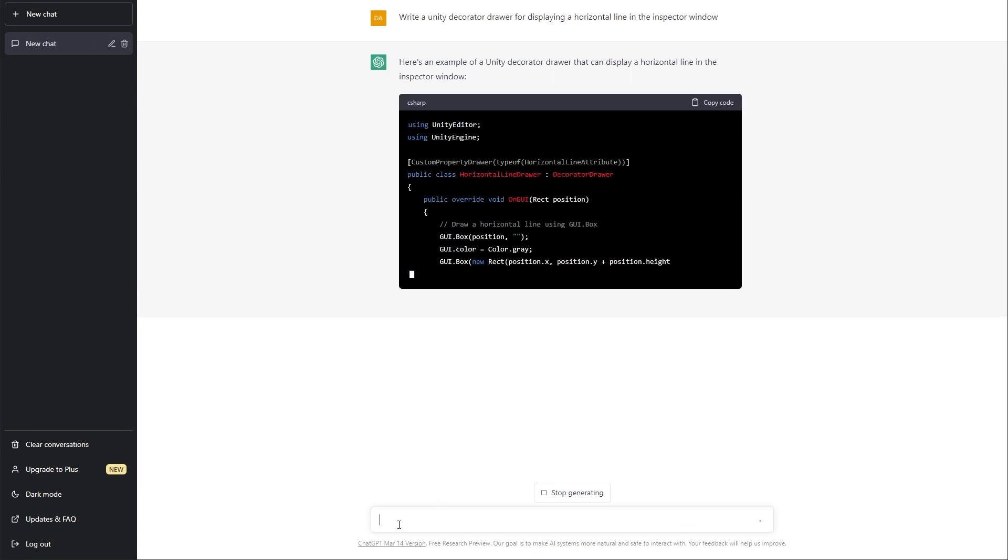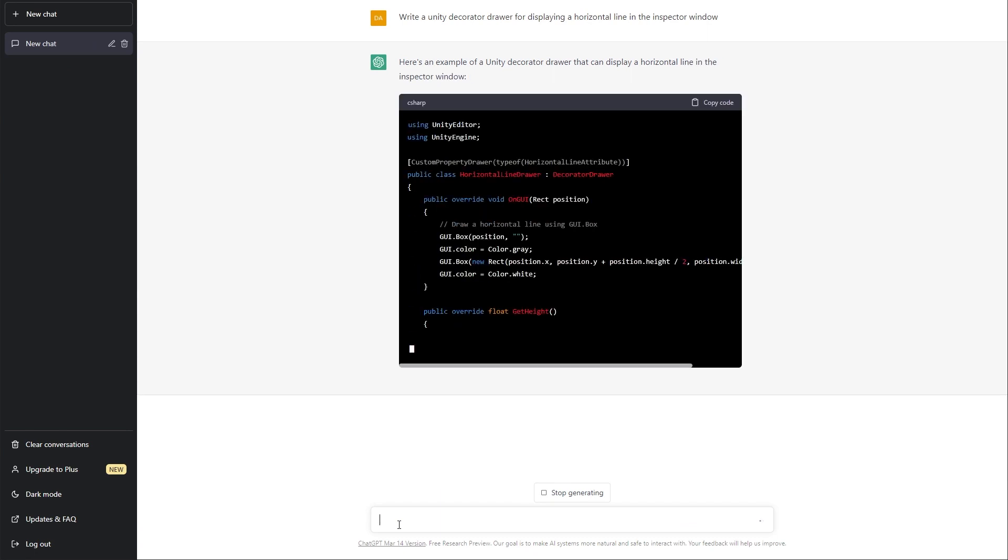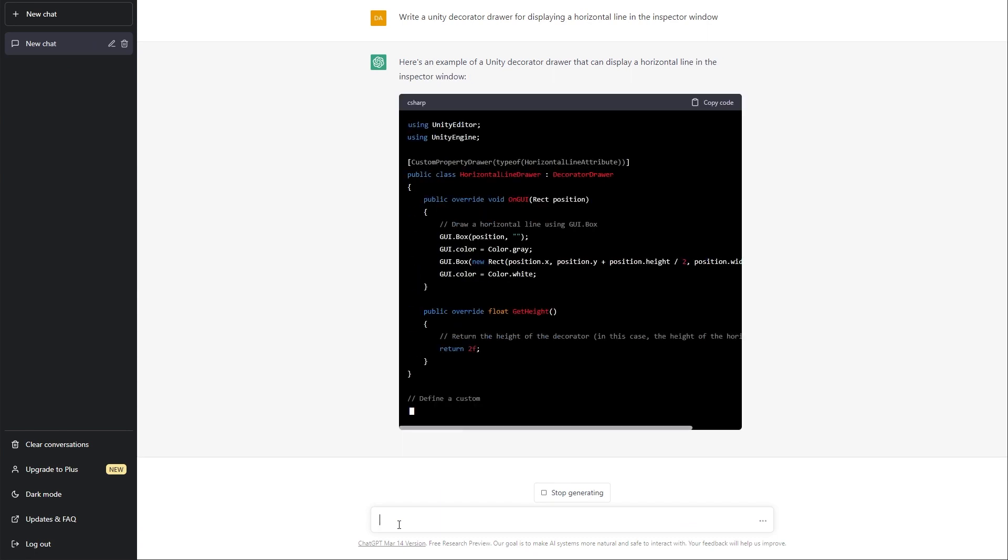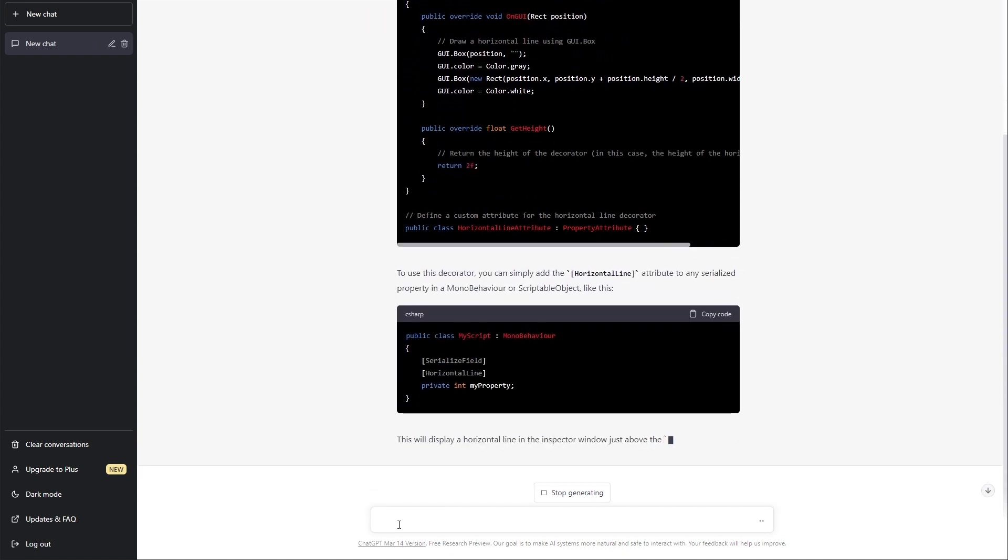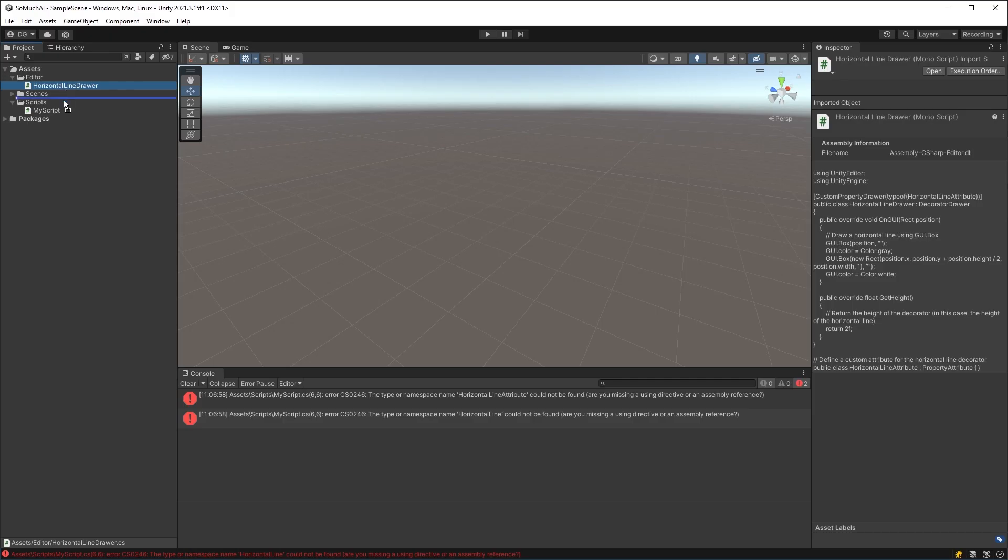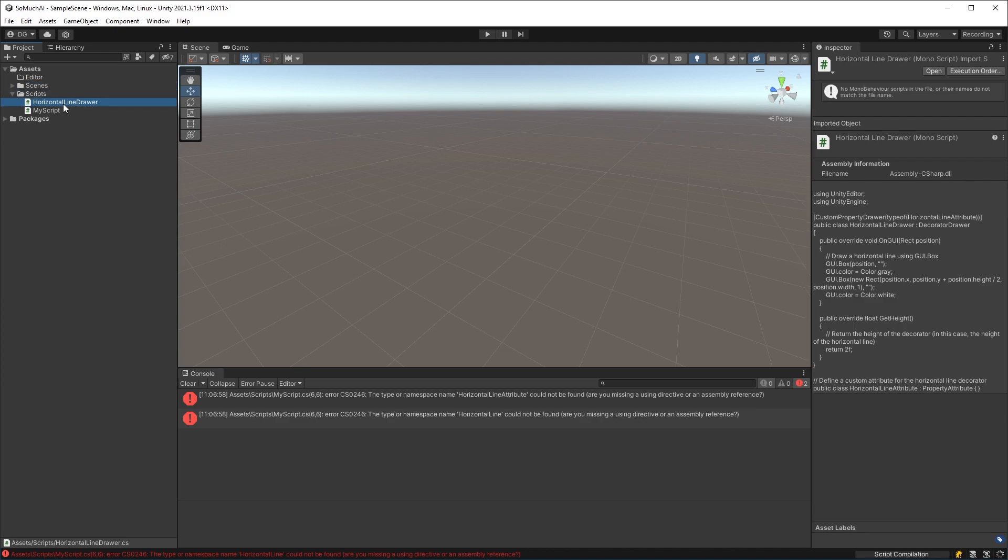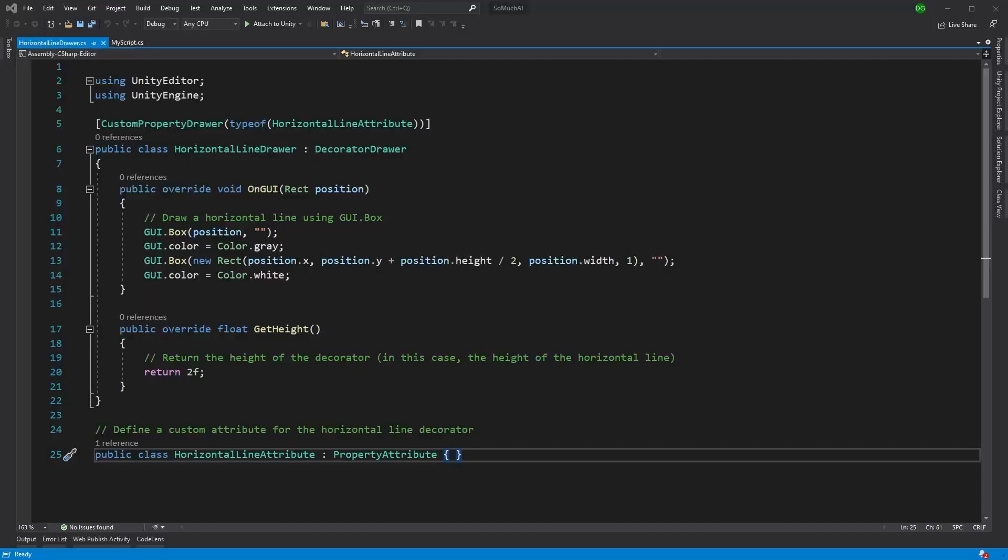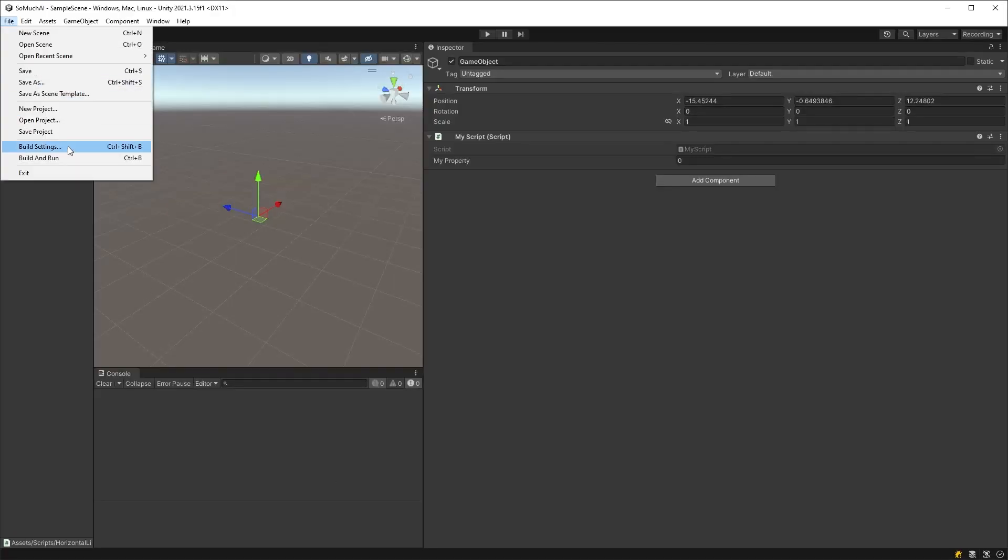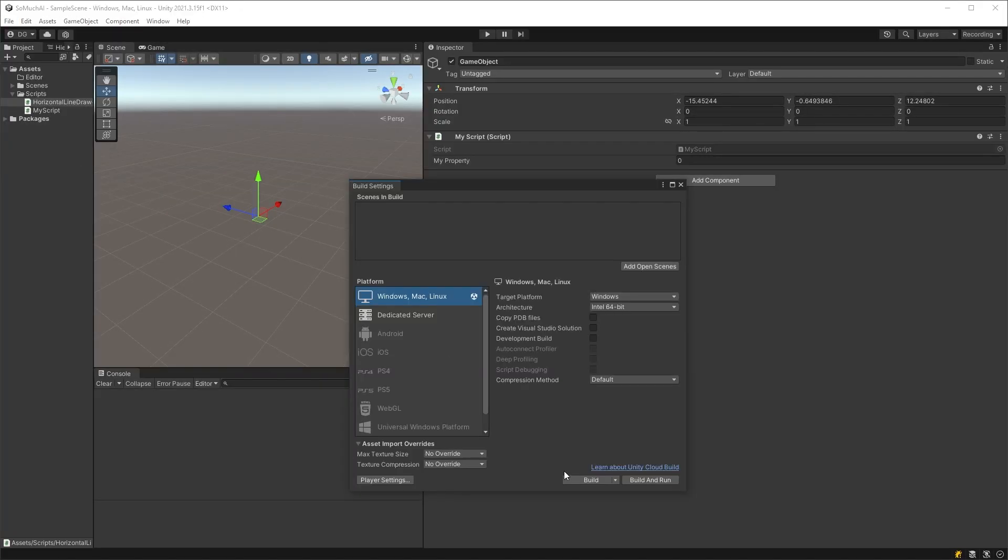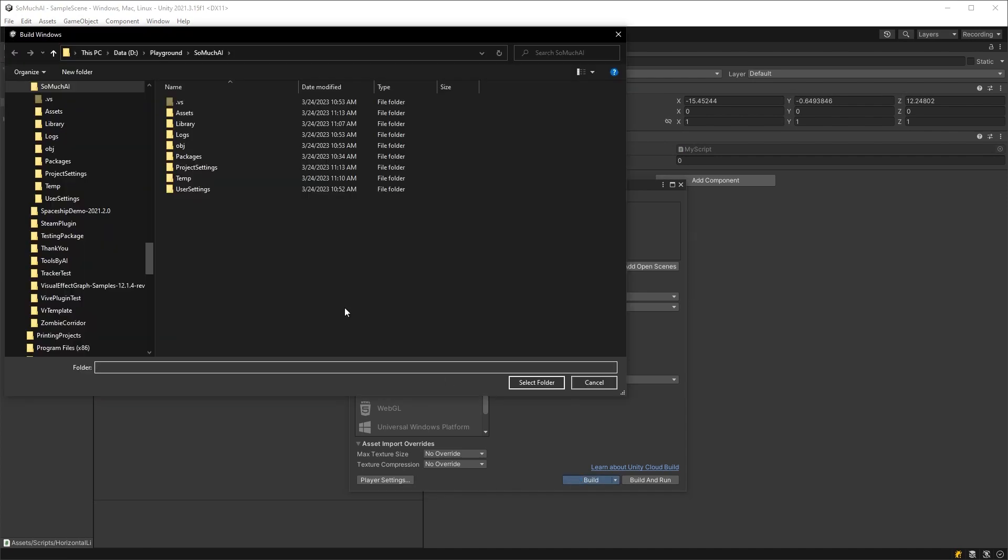However, there is a gotcha that a novice developer might miss. You'll need to drag the code from the DecoratorDrawer into the Scripts folder and out of the editor. As the attribute is within the DecoratorDrawer class file, and as libraries get made in Unity, the actual attribute that I add into the MyScript class won't see the DecoratorDrawer attribute. This will then make the code work.